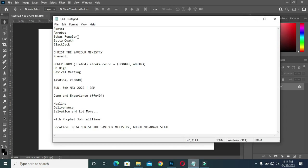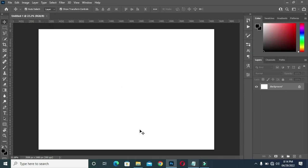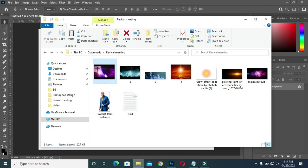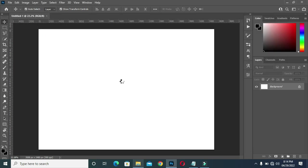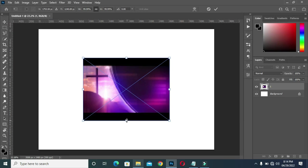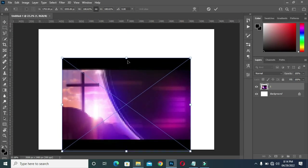Here are the texts I'm going to use, and the fonts I'm going to leave in the description so that you can download and make use of them. These are the images I'm going to use in this tutorial. I'm going to drag this one into Photoshop then scale it.